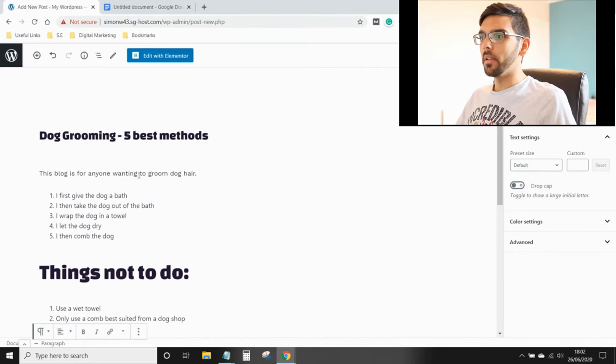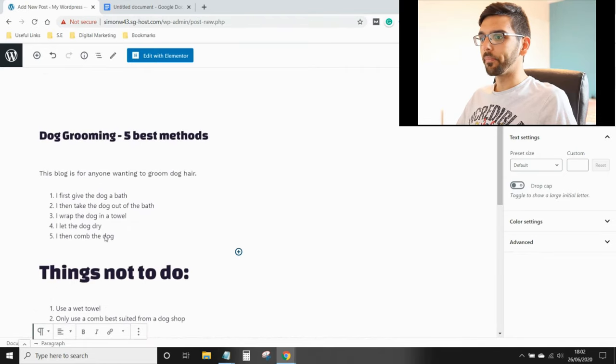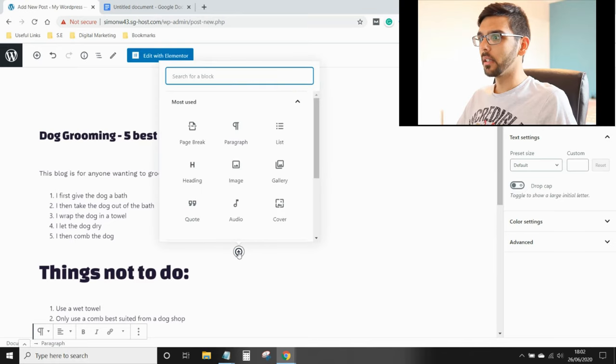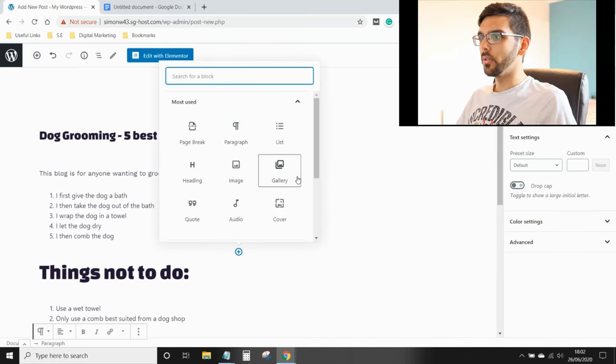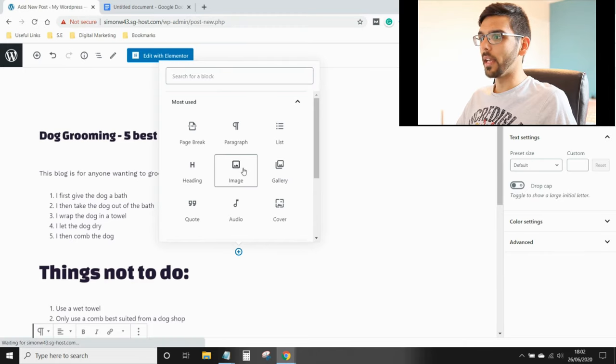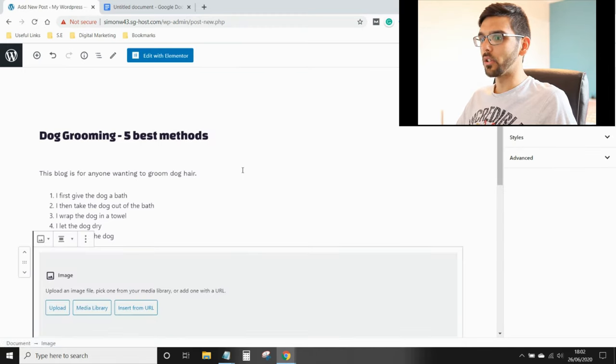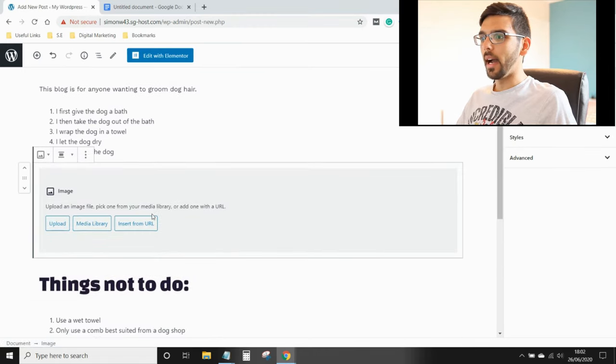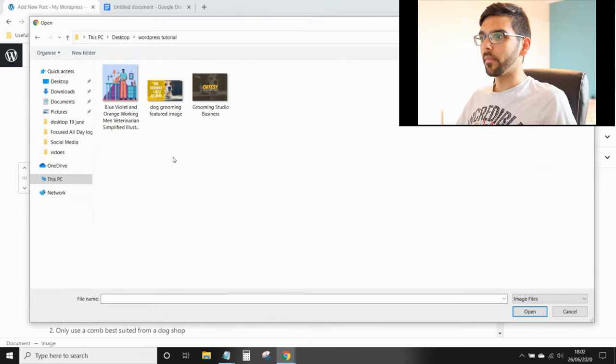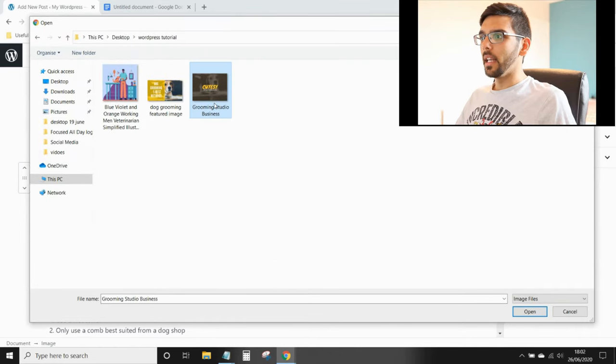So what happens if you want an image in between? You just press add block, go to gallery or image. I'm going to go to image because I just want one. I haven't uploaded it yet, so it won't be in my media library. I'm going to upload it and I'm going to click the image I want.